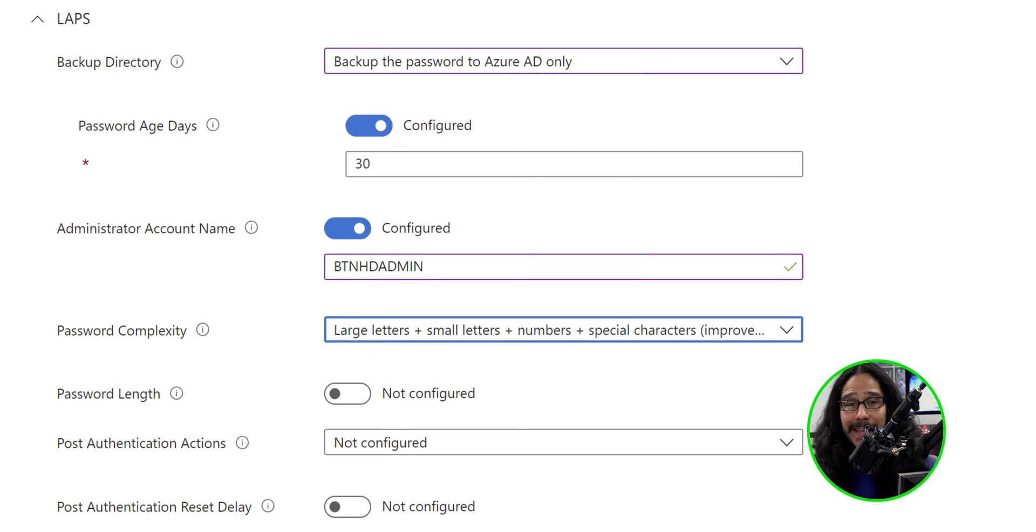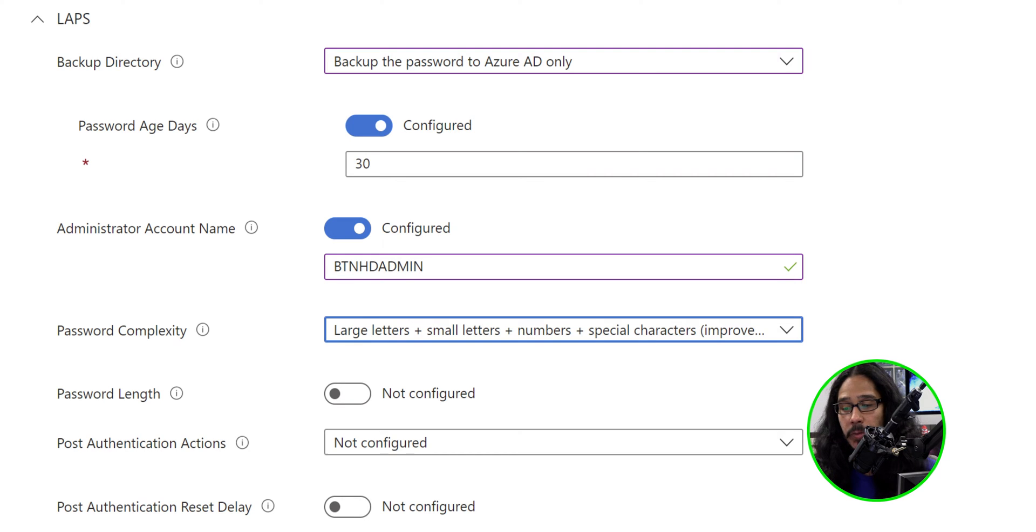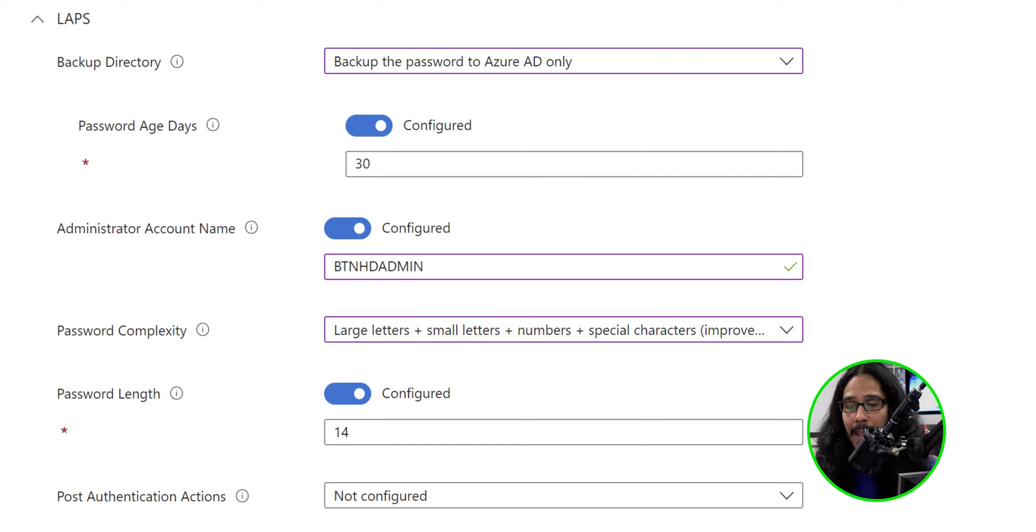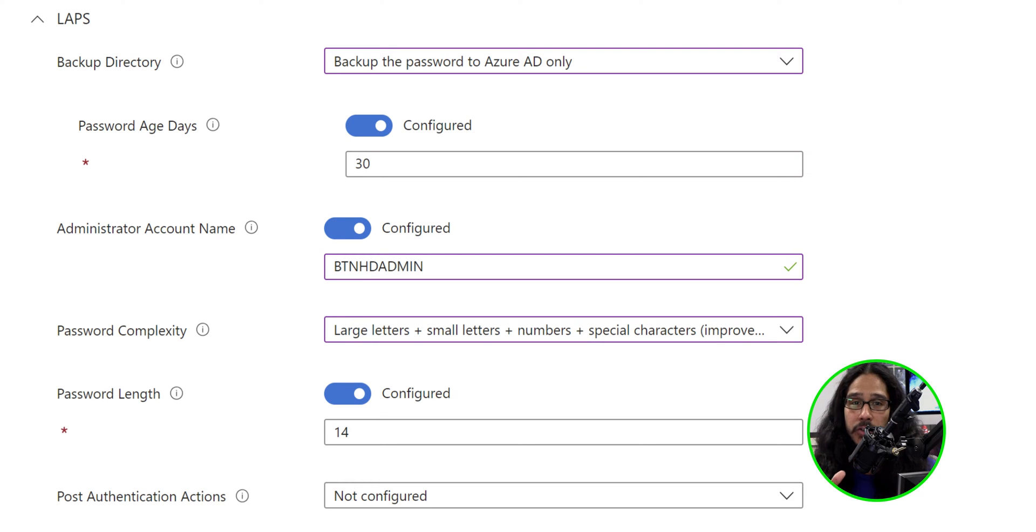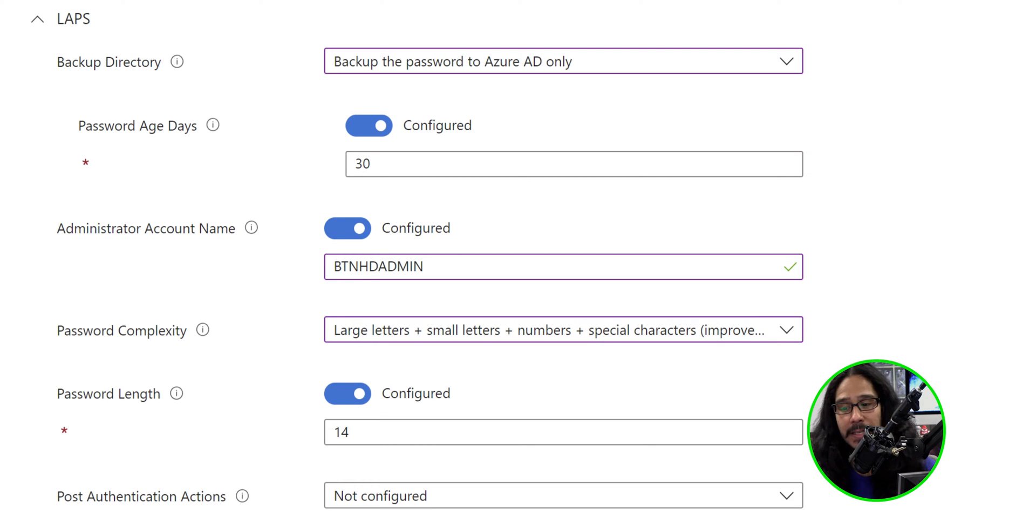For the password length, it is not configured, so we're going to slide it to the right to enable it and configure it. By default, it is set to 14 days, but configure it so it can fit your environment's needs.